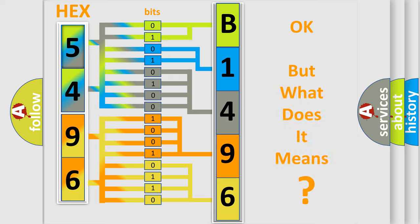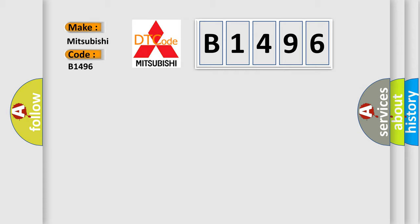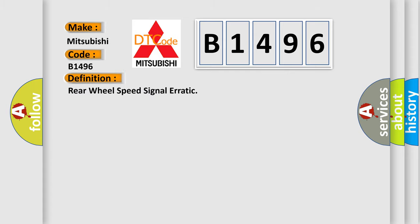The number itself does not make sense to us if we cannot assign information about what it actually expresses. So, what does the diagnostic trouble code B1496 interpret specifically for Mitsubishi car manufacturers? The basic definition is: rear wheel speed signal erratic.